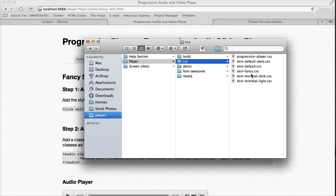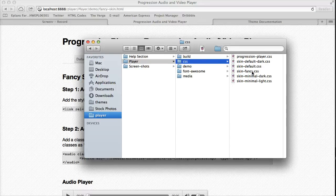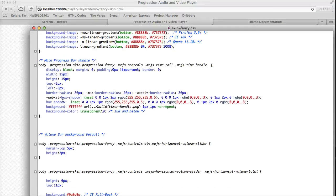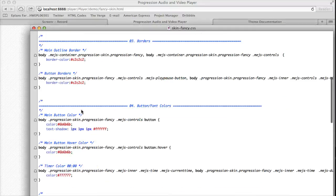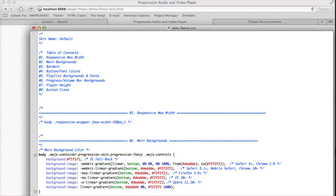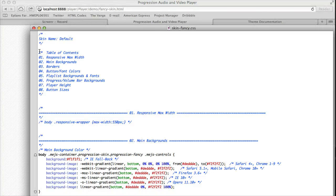If you like the fancy skin or minimal skin and you want to adjust it, you can actually just open it up and you'll see the table of contents at the top.